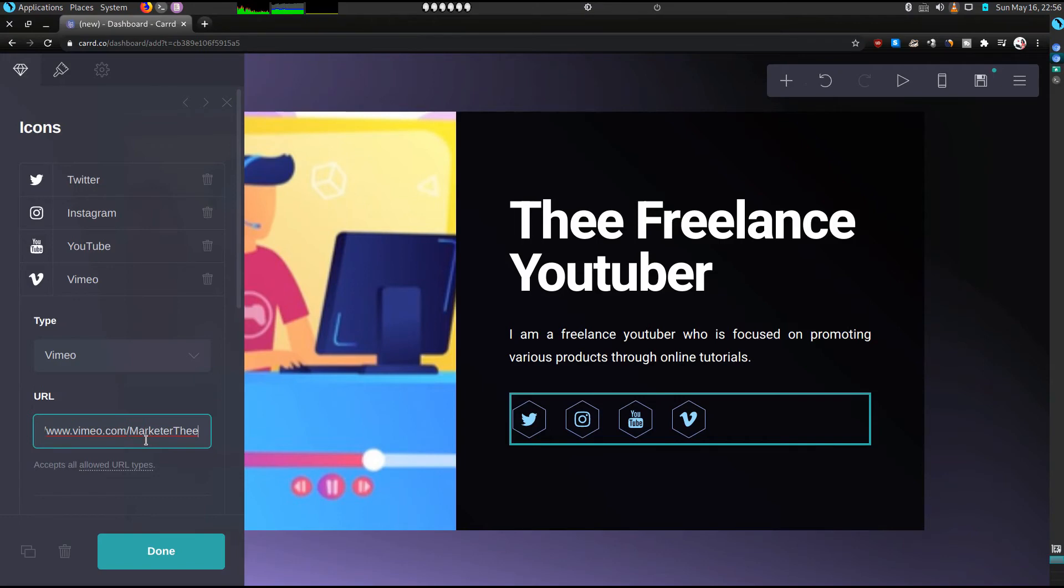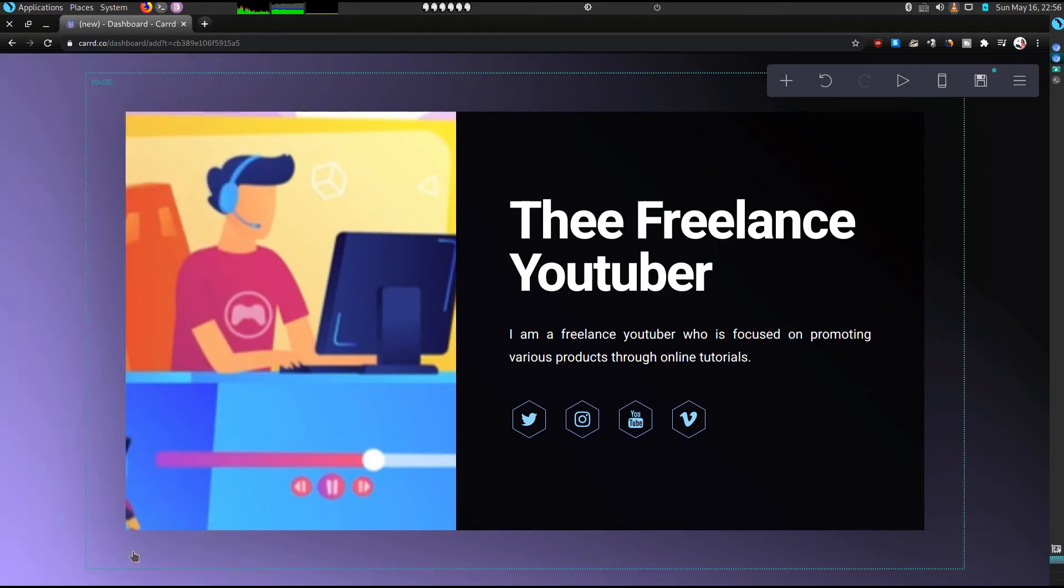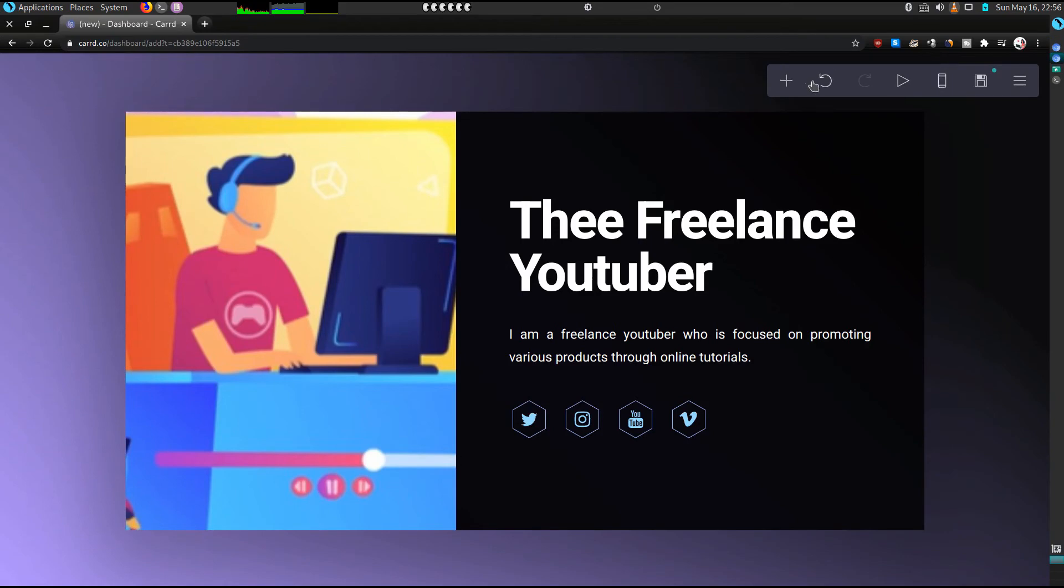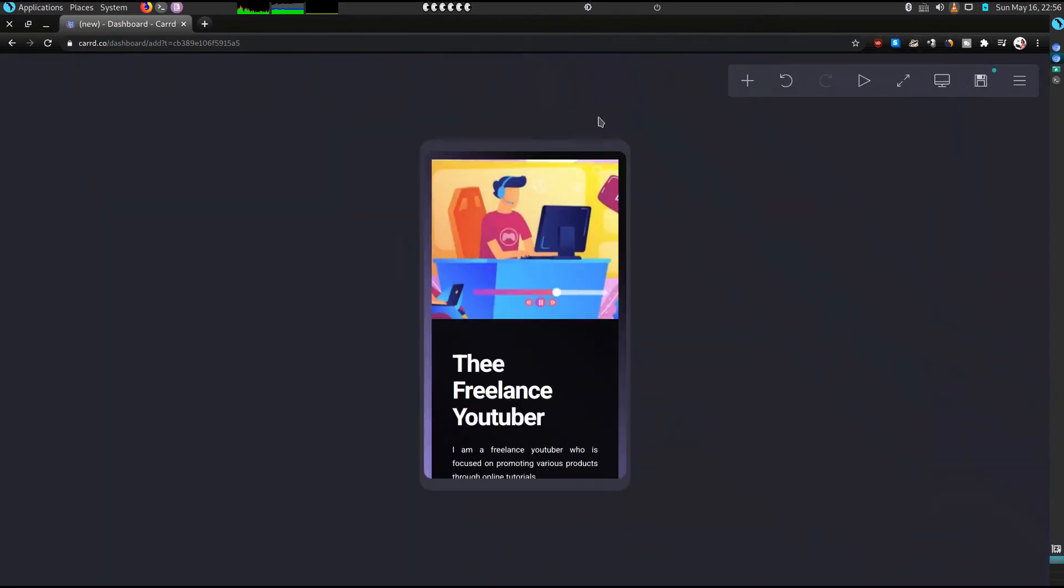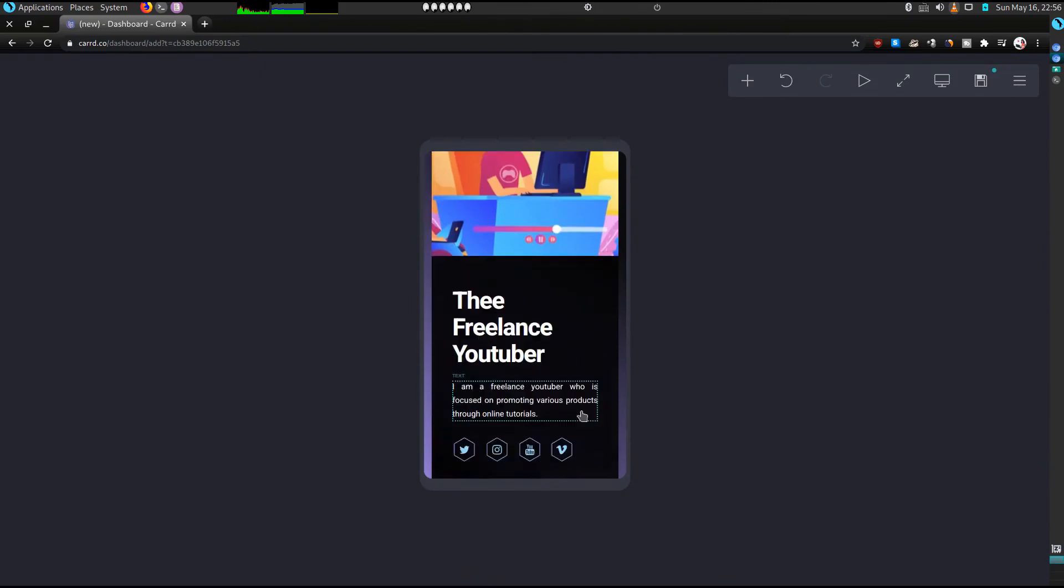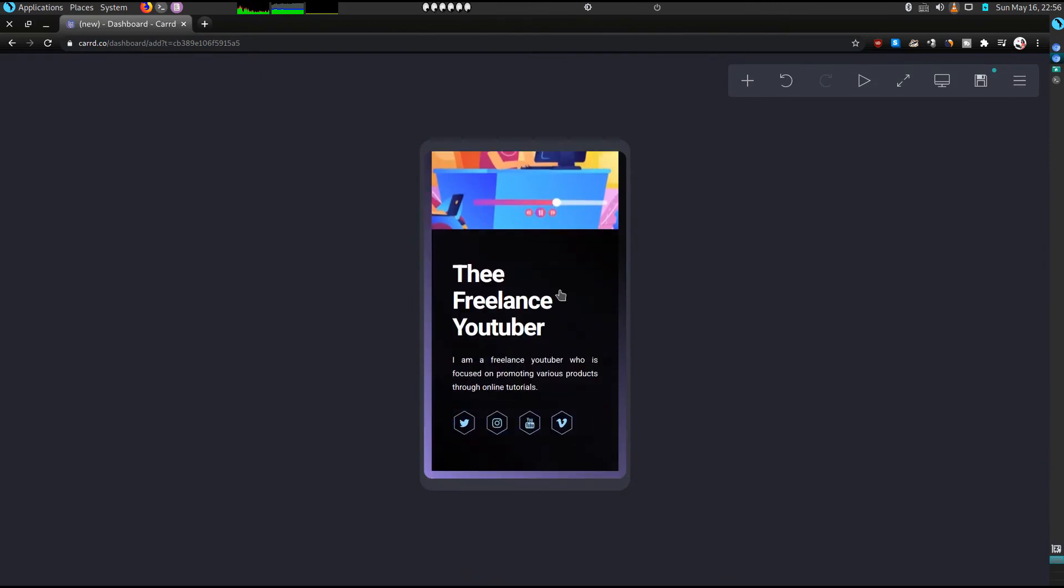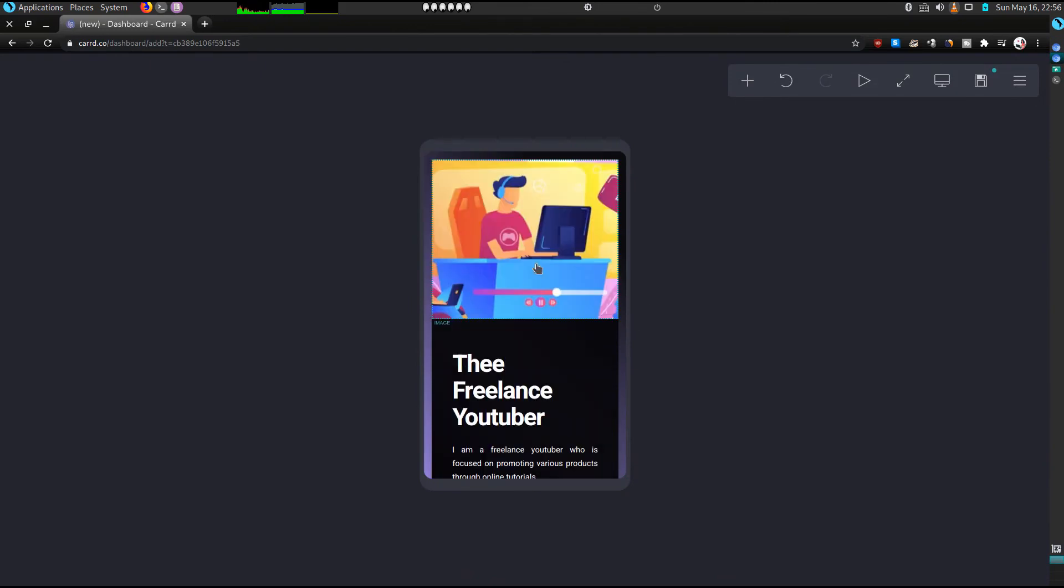So once you're done, we can check the mobile view. That's how it looks like at the mobile view. As you can see it's quite compatible.